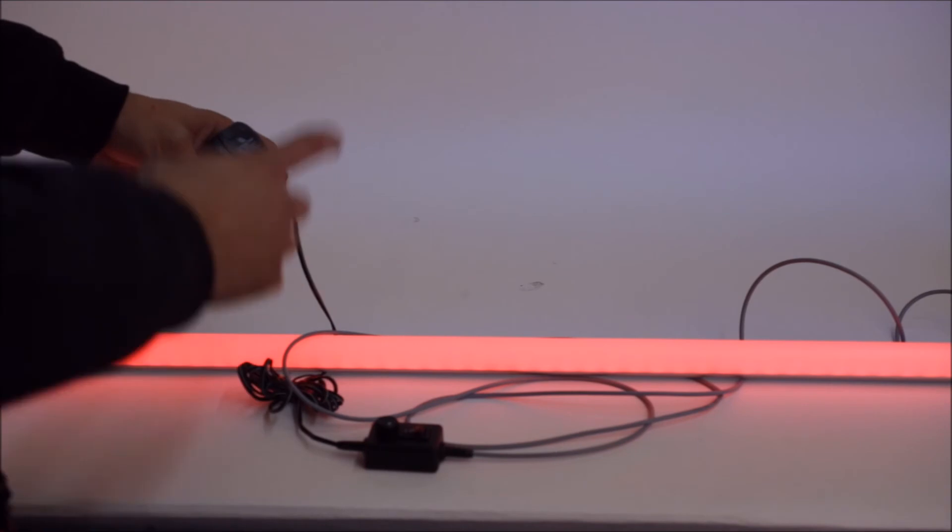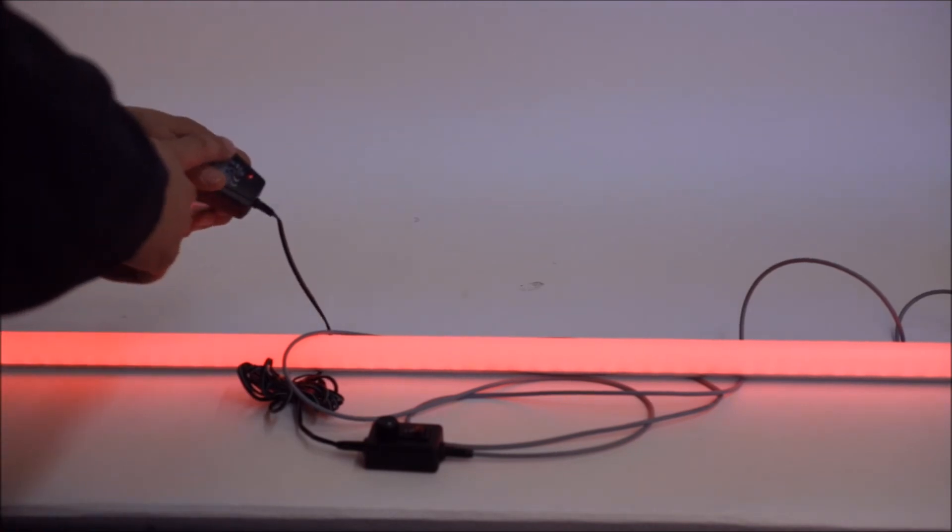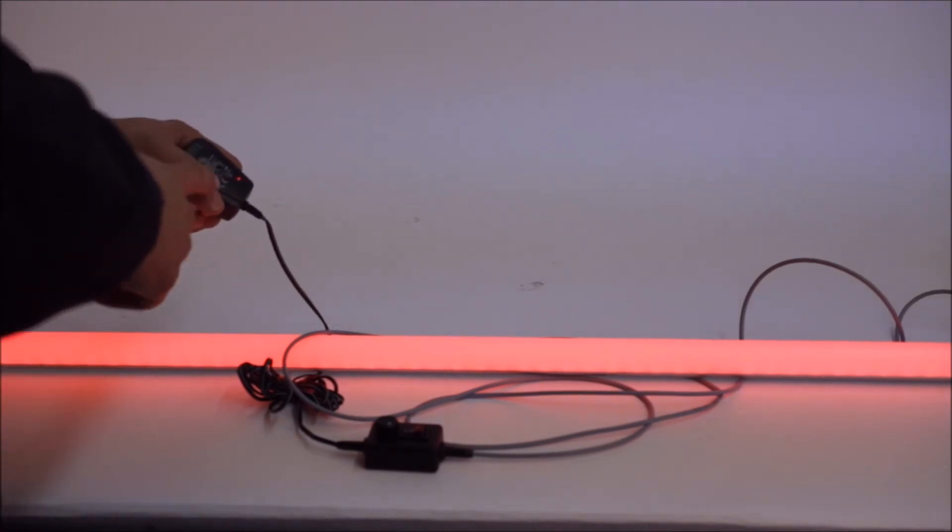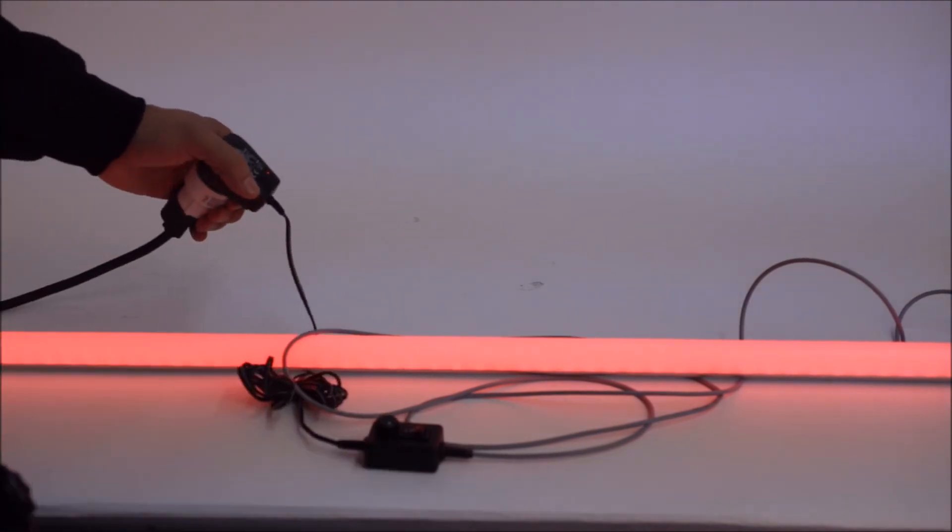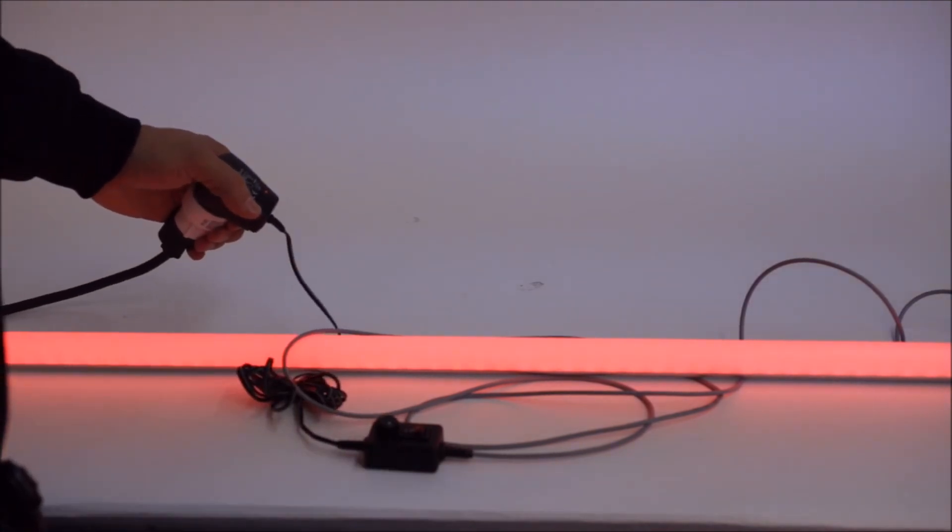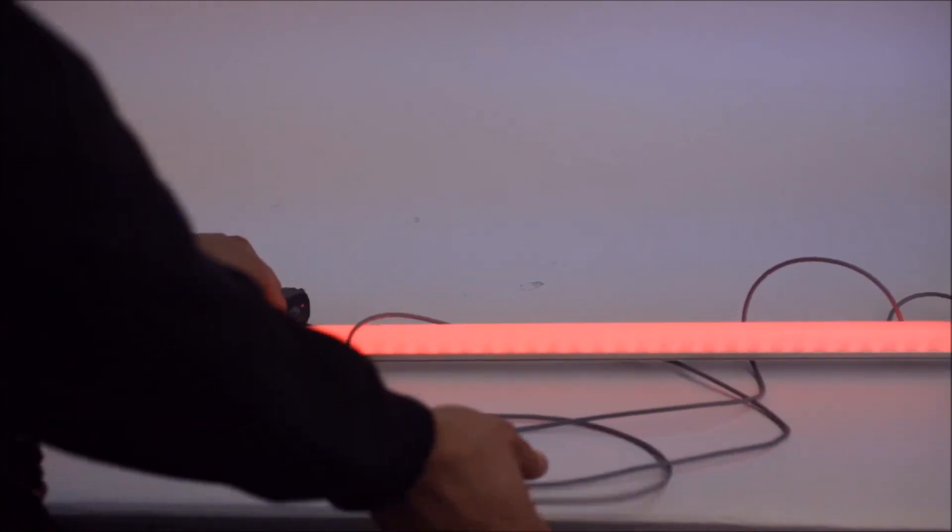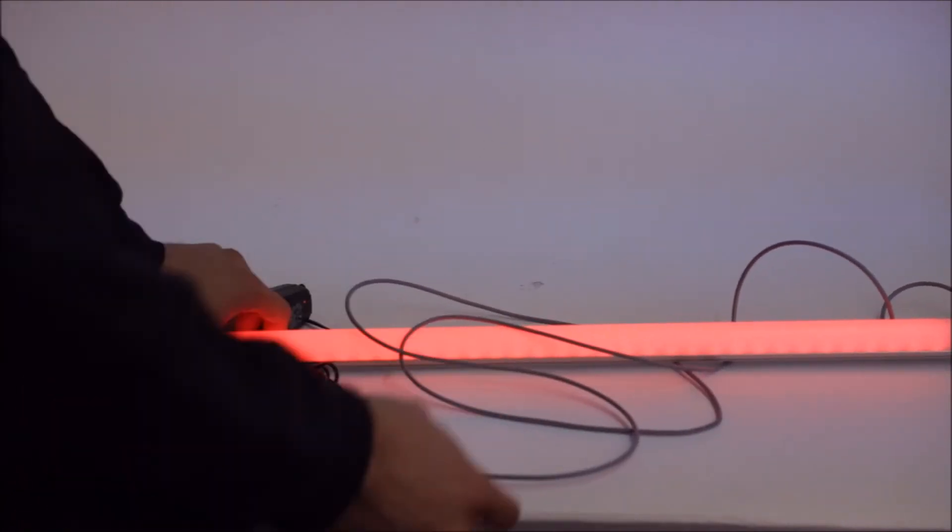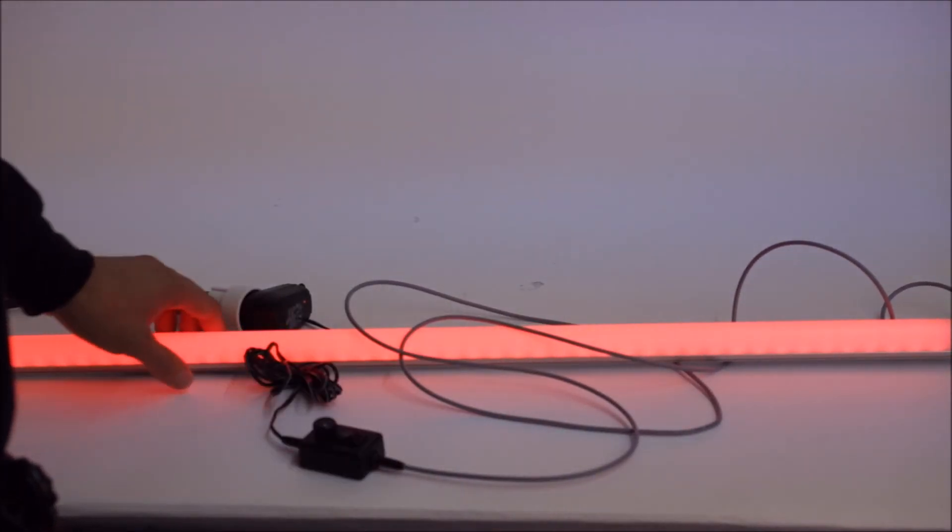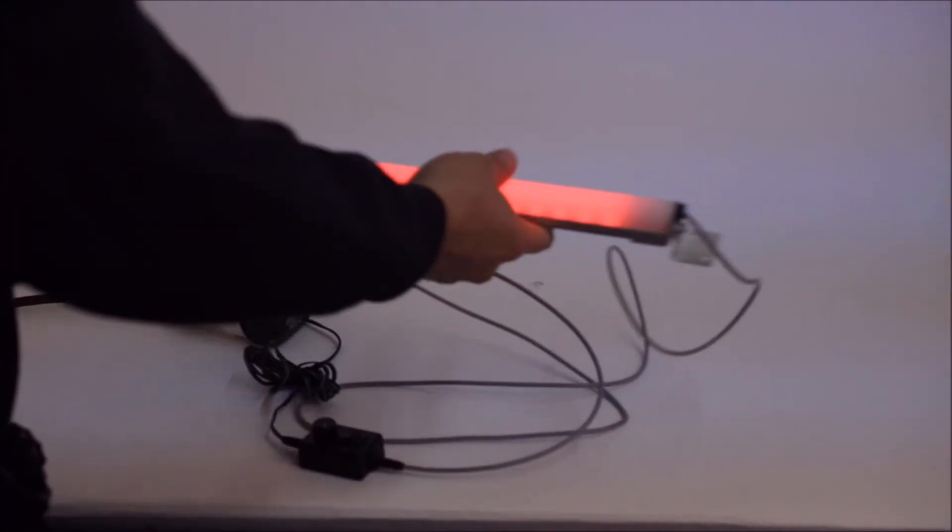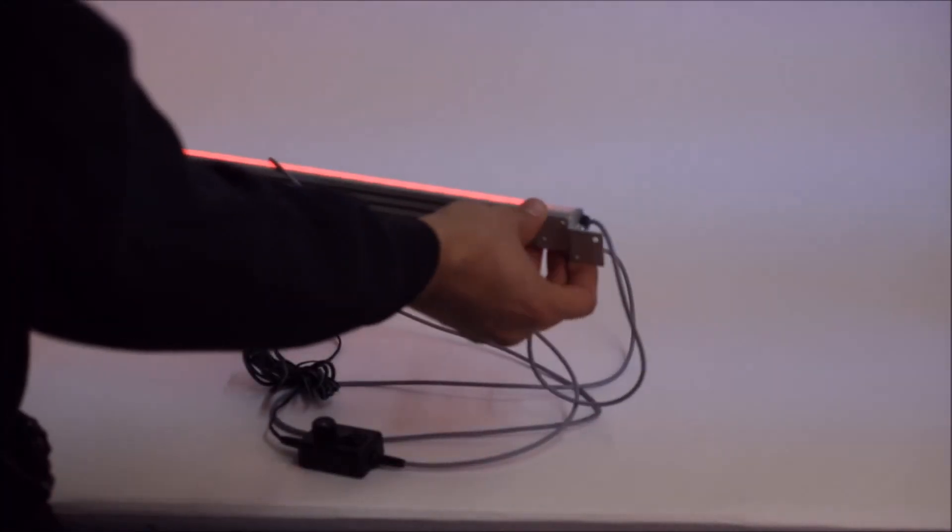The power supply has a pretty good extension cord. The control cord is pretty long so you can have this mounted pretty far. At the end are swivel points.